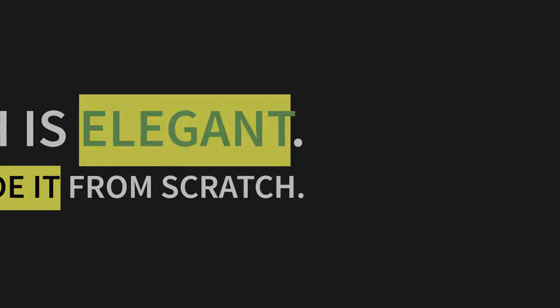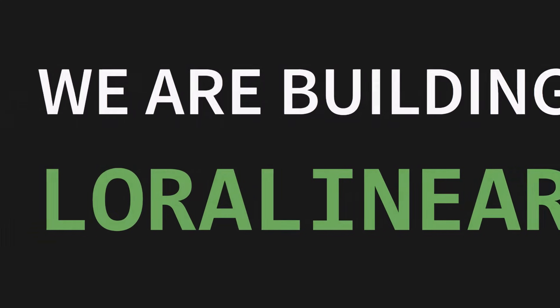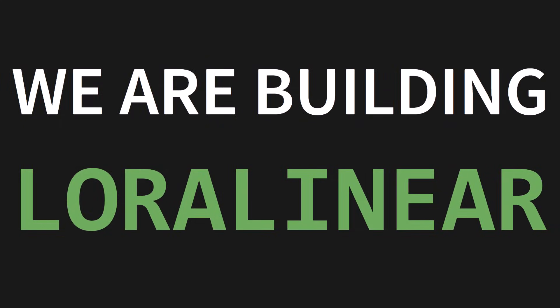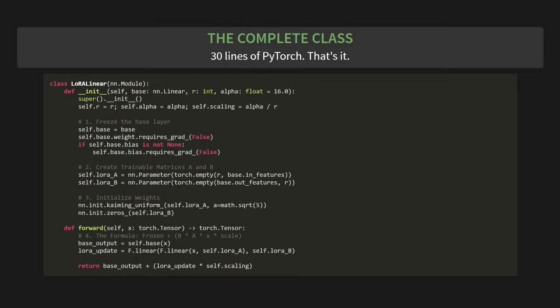All right, this is where theory becomes a tool. We're going to build from scratch the LoRa linear module. So what's our blueprint? Well, it's just a direct translation of the formula we just learned. Y equals W_frozen times X plus alpha over R times B of Ax. And we're going to put that right inside a PyTorch class called LoRa linear. And here it is, the complete class. 30 lines of PyTorch. That's it. I know it looks like a lot at first glance, but don't worry. We're going to break this down piece by piece. You can see it has four main parts.